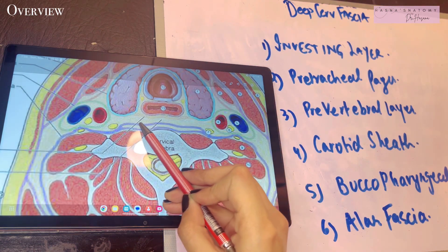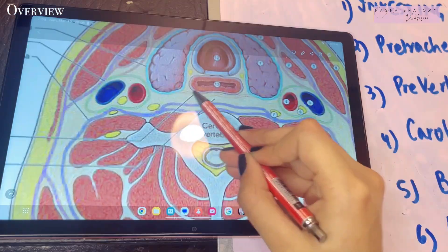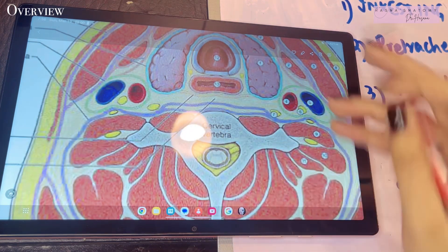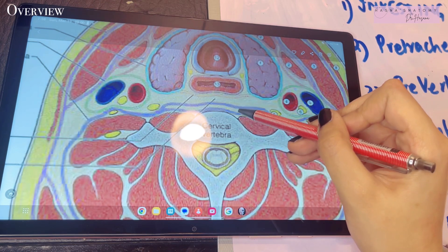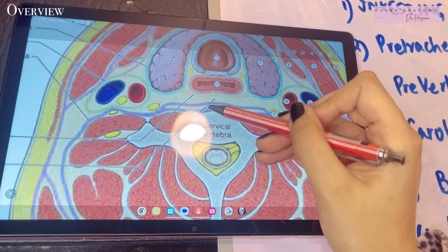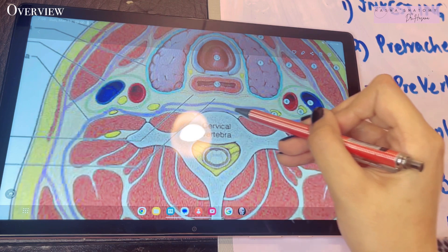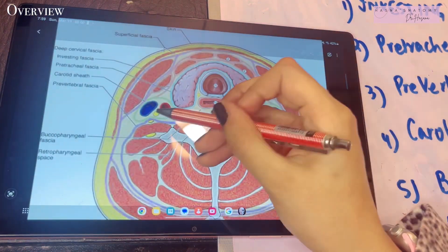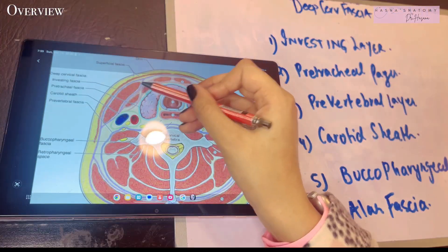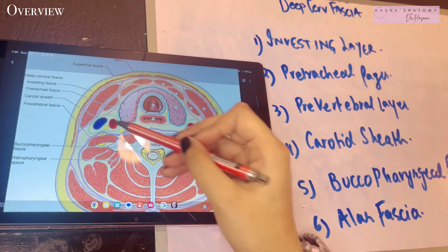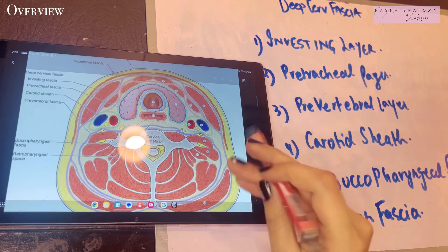The pre-vertebral layer anteriorly has a subdivision known as the alar fascia. Between the buccopharyngeal fascia and the pre-vertebral fascia lies a space called the retropharyngeal space, divided into an anterior part and a posterior part. Behind the alar fascia is known as the dangerous area of the neck. On either side we have the major vessels of the neck — the carotids and the jugulars. All three fasciae combined contribute to the formation of the carotid sheath enclosing these major vessels.